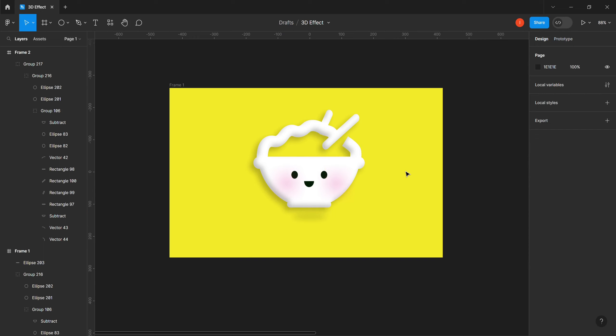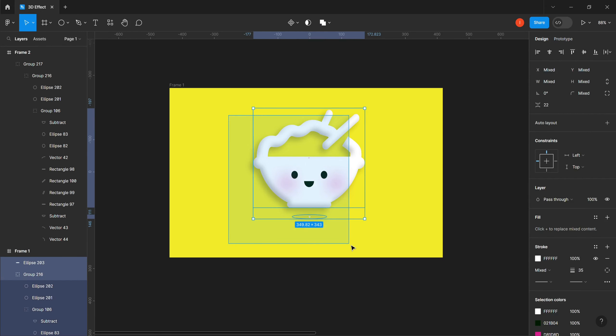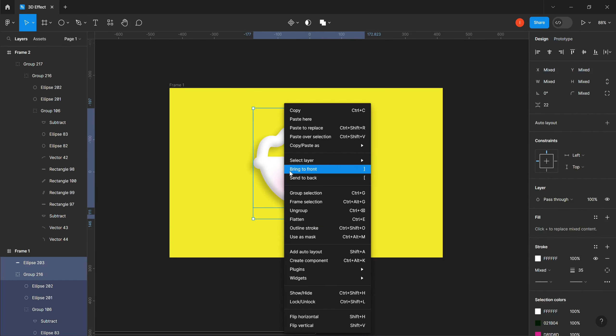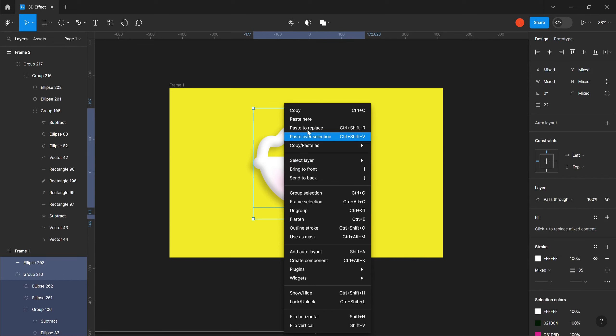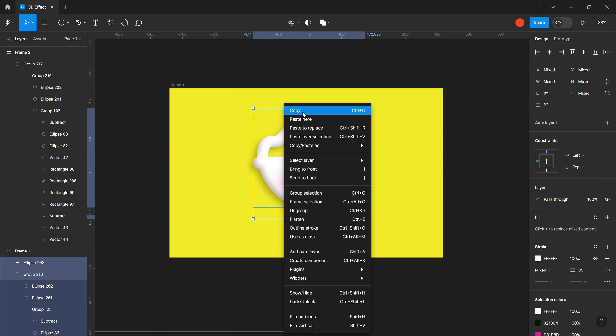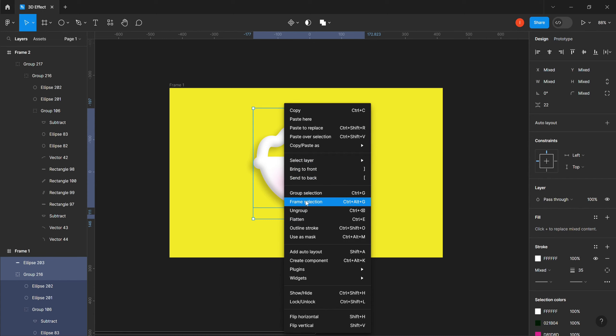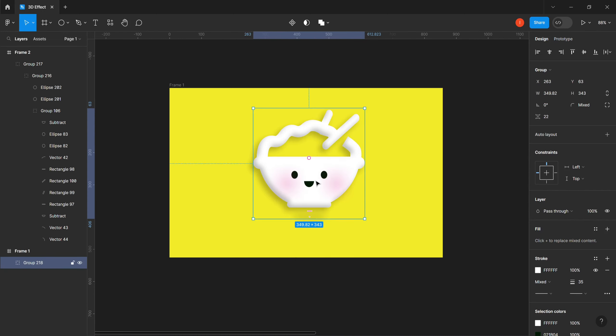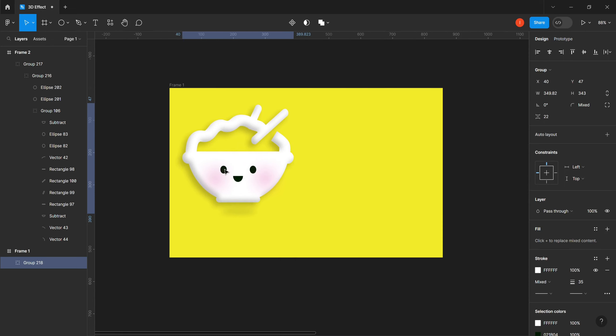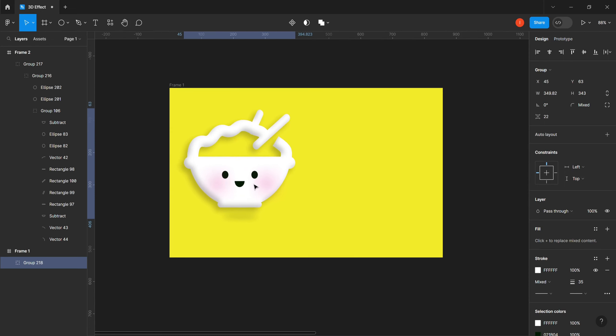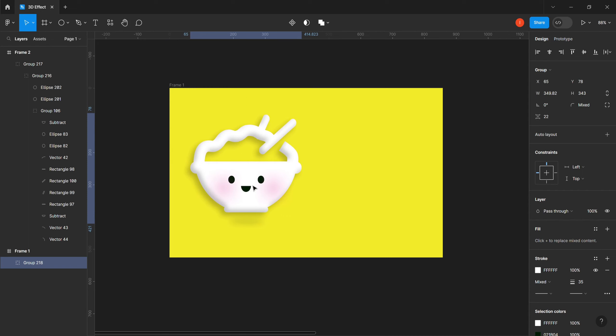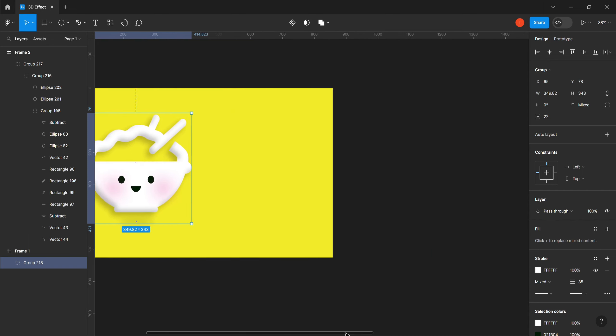So now we have our 3D effect on this icon. Let's put them together. Let me bring the other one, the before, so that you see the before and the after.